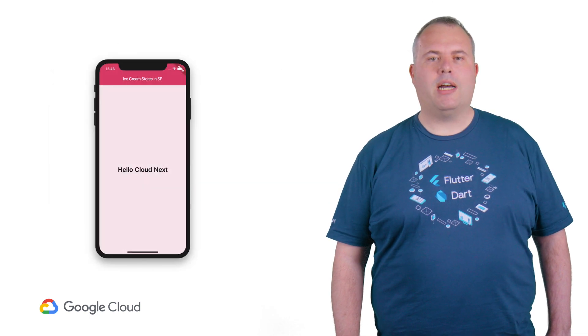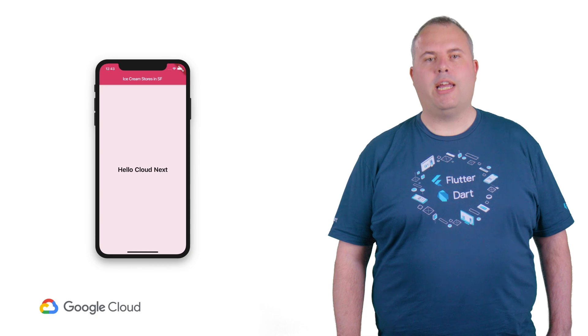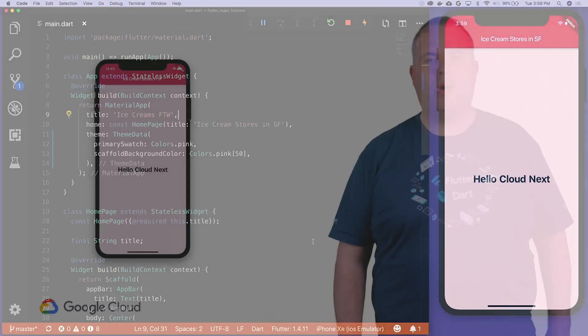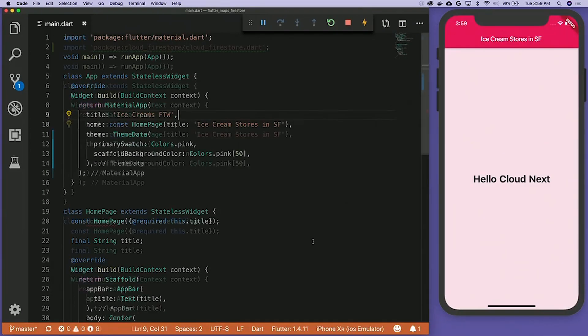Here is a quick montage of the app I built live on stage in San Francisco, mapping out the ice cream stores around the conference center. We started, as always, with Hello World.